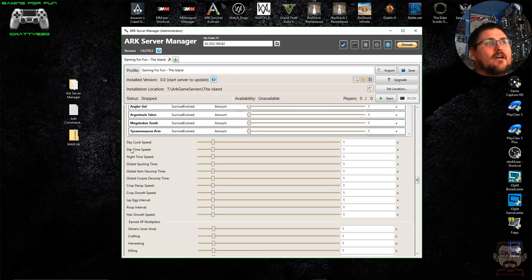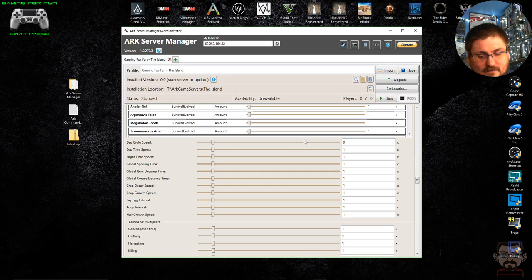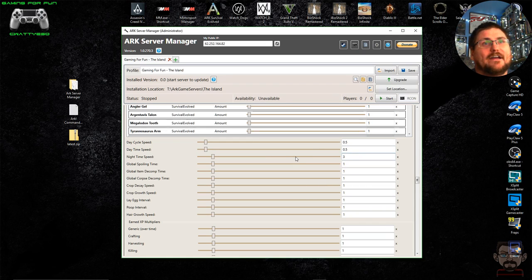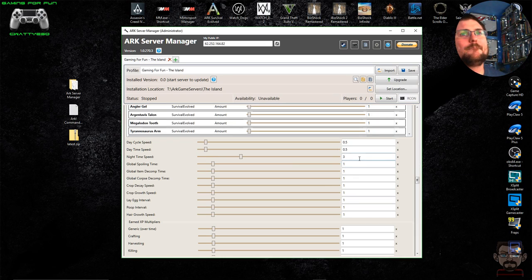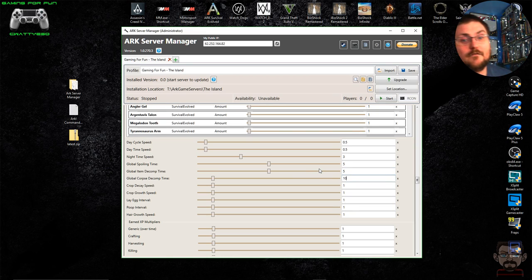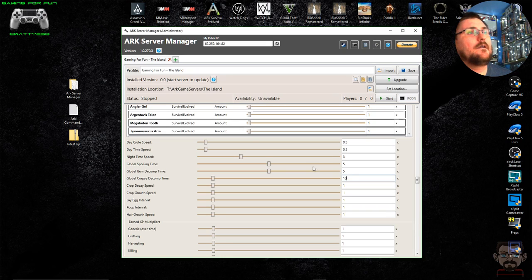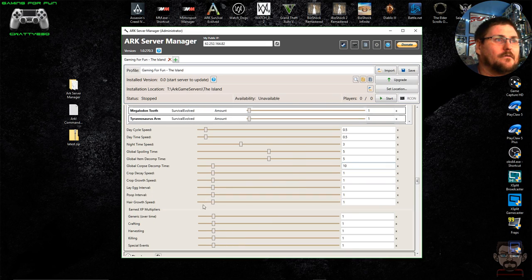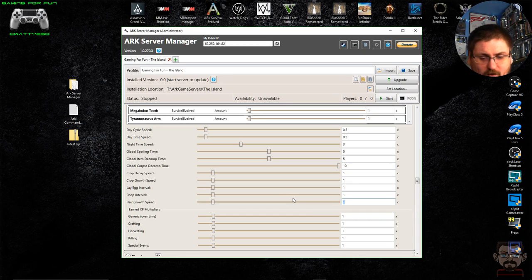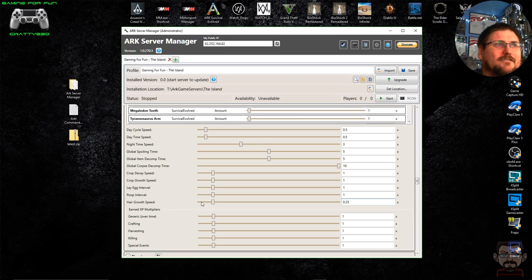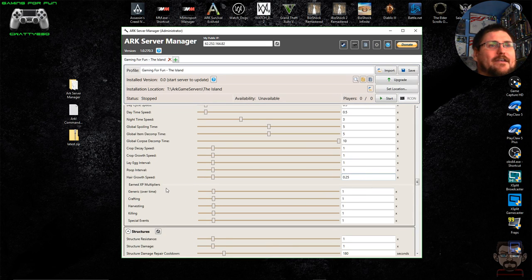For day cycle speed, I halve it. Daytime speed I also reduce, and I probably triple the speed of night because nobody likes playing at night — you can't see anything. Global spoiling time I set to about 5, decomp time to 5, and corpse time to about 10 to give you a bit of time to find your body when you die. Then you've got crop decay speed, crop growth speed, egg laying interval, poop intervals, and hair growth speed — I change hair growth because it grows massively fast in this game and you don't want to constantly need obsidian to craft scissors to cut your hair.